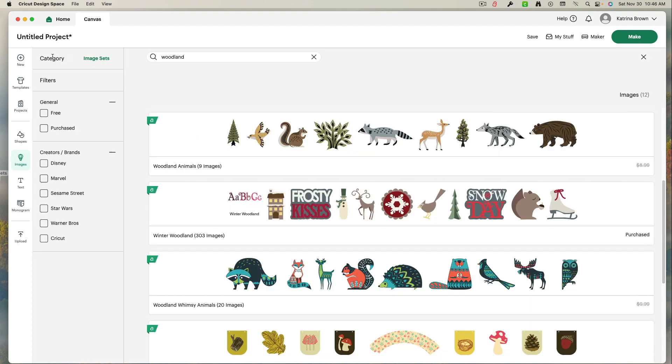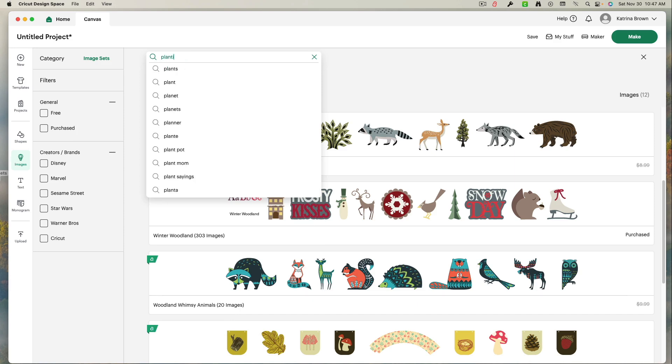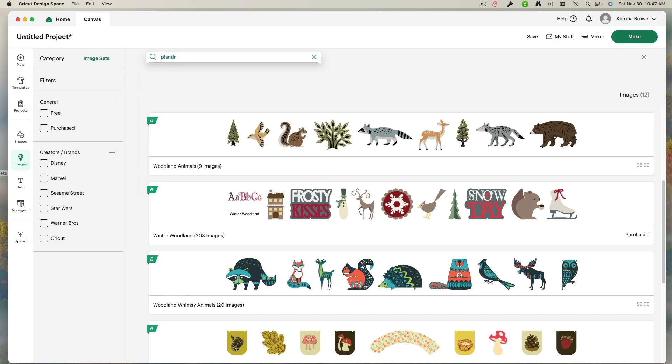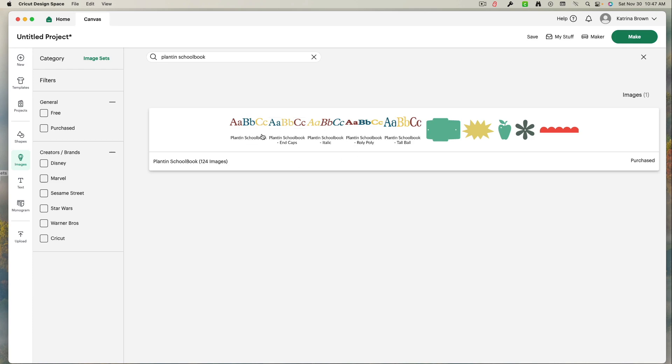All right, let's go back. The actual image we were looking for, or the actual image set we were looking for, was Plantin School Book. So I'm going to type that in. I'm going to go ahead, left click the eyeglass. And there it is. Now again, all I have to do is just click on this banner anywhere. Okay? I just left click.